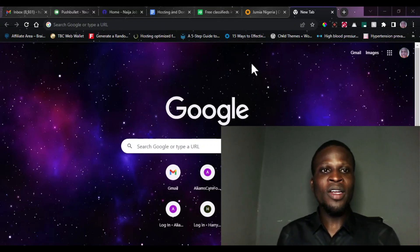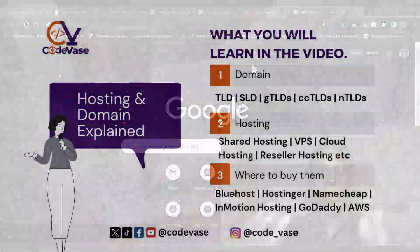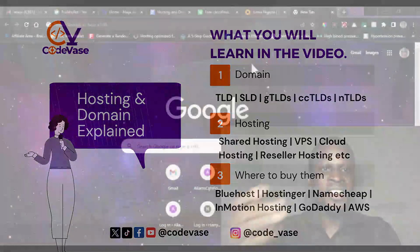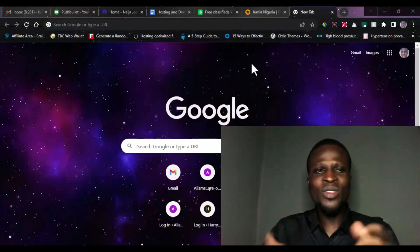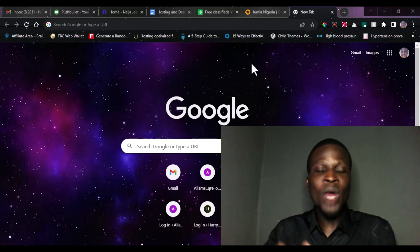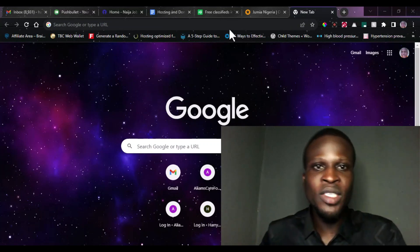Now let's get down to today's video. I'll be showing you what hosting is all about and telling you what a domain is all about. You're also going to be learning how you can purchase your hosting and domain, and some of the things you need to know while choosing a domain name. So let's head down to business.